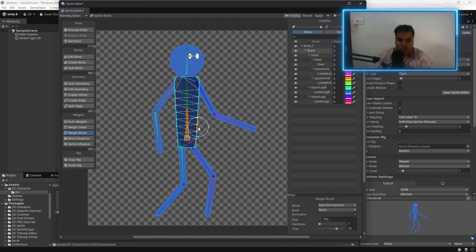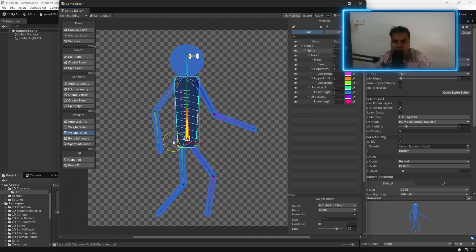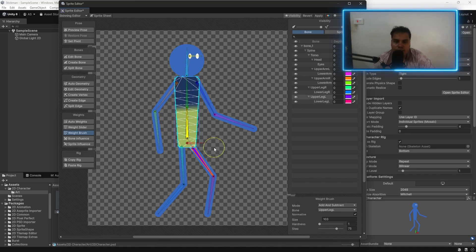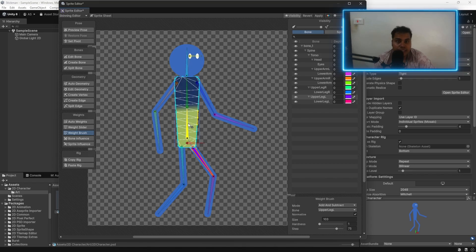Now, if you hover over each vertex of the mesh, paint over this mesh. Now, all of these vertices are affected by this bone.